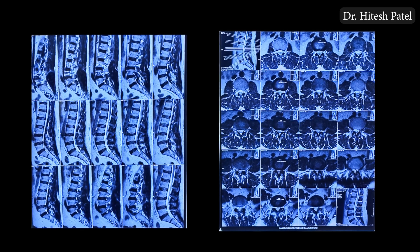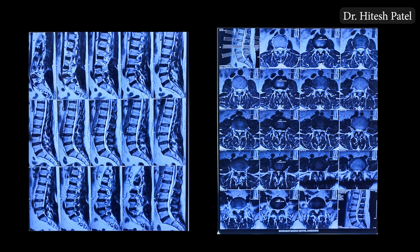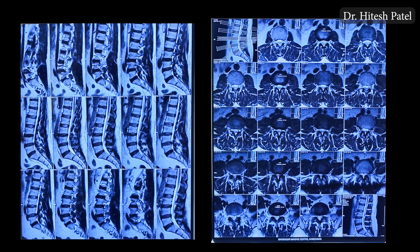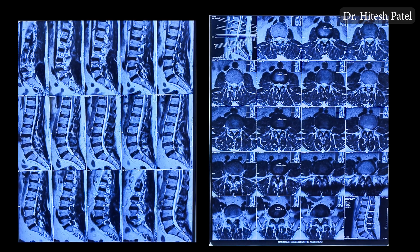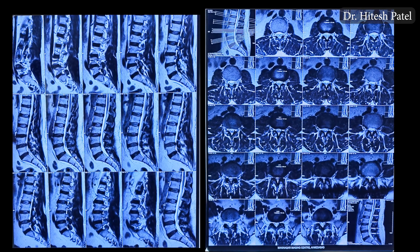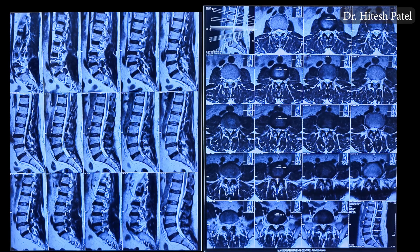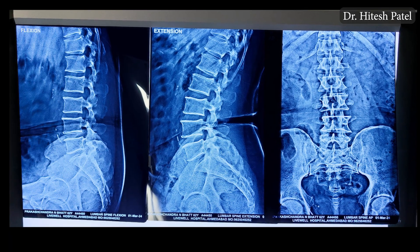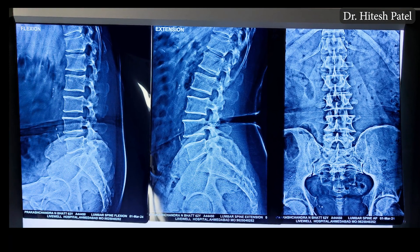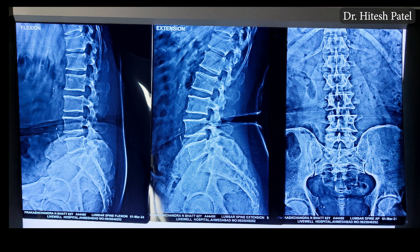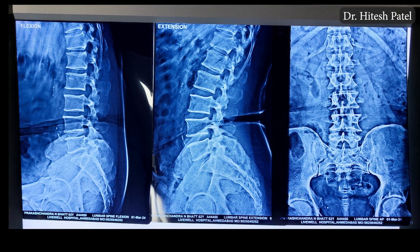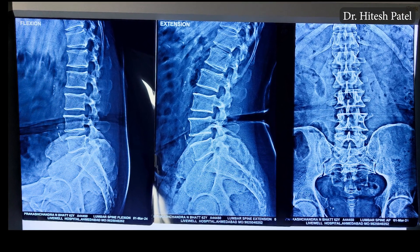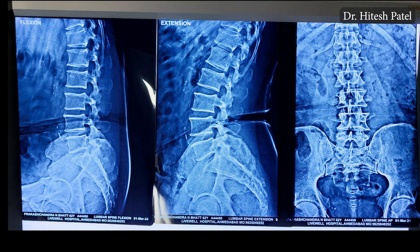For the lumbar transforaminal procedure, along with blood tests we need X-ray and MRI. The MRI I prescribe is whole spine screening with lumbar detail. Sometimes I prefer to do hip screening also, and for X-ray we do flexion-extension and AP to rule out any instability in the lumbar spine.